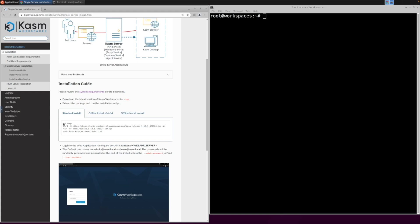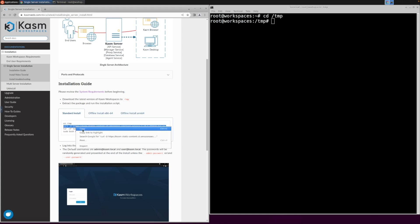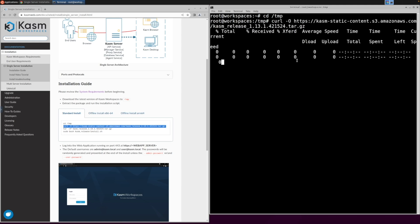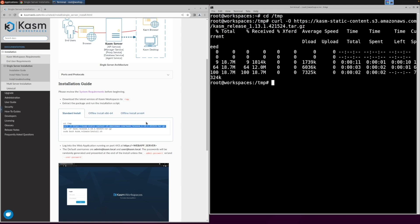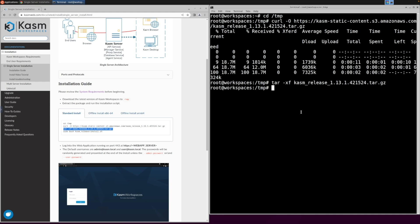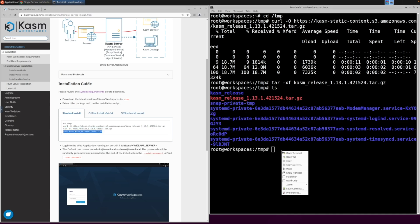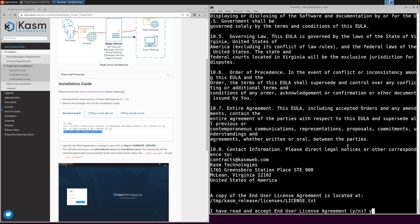The first step in the installation process is to change your temp directory. Then use the curl command to download the Chasm image file from the official website. Once you have downloaded the file, you can proceed with using the tar command to decompress the file. Then you can run the installation script.